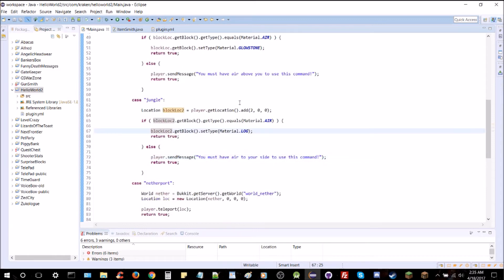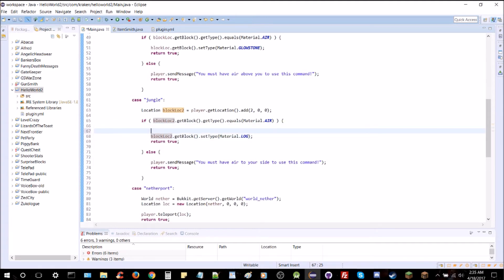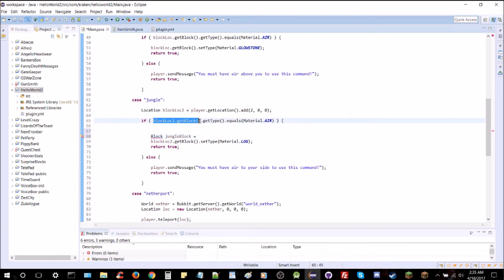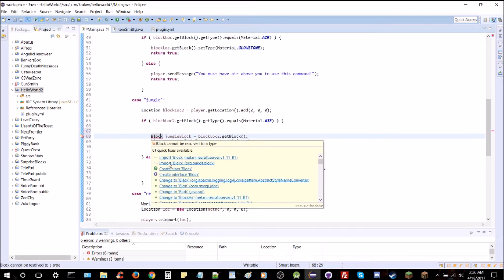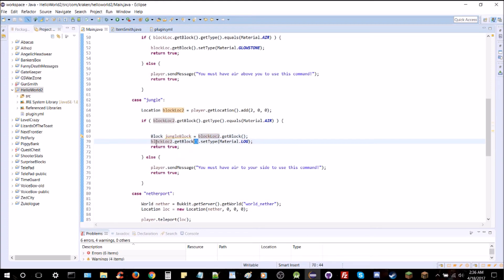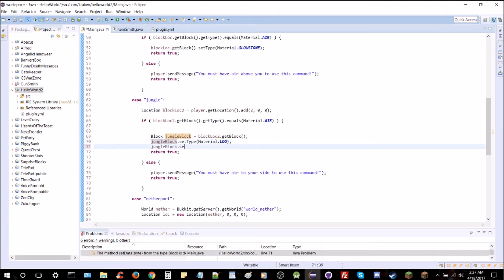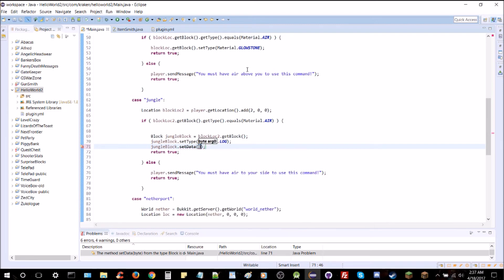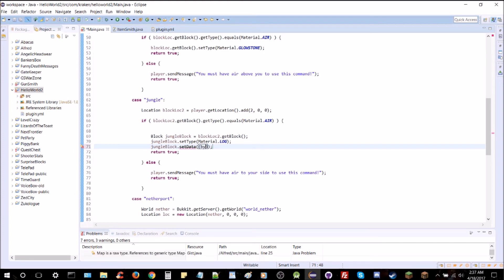What we're going to have to do here is create a block. So it's going to be block jungle block equals block two dot git block. Right? And then we're going to import block from org.bucket. Right? And then block, we're going to do jungle block here. Set type material log. And we're going to go block dot set data. And this is going to be data type three as I was saying. There we go. And it will have to have parentheses byte in front of it. So that's the type of data. Just like that.